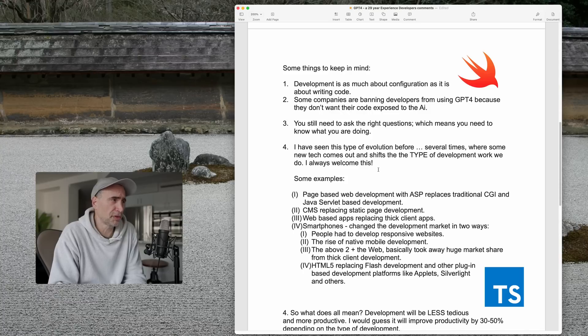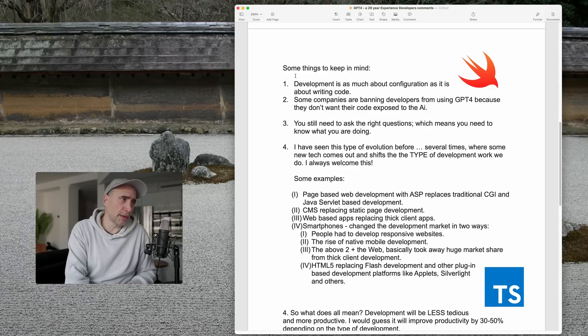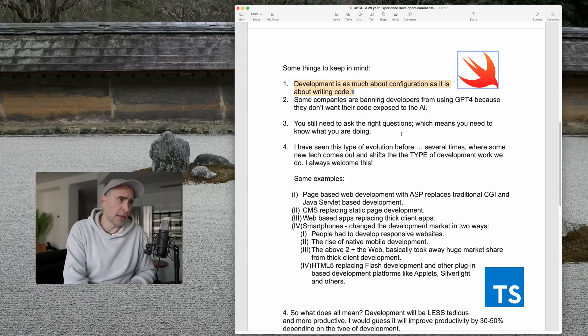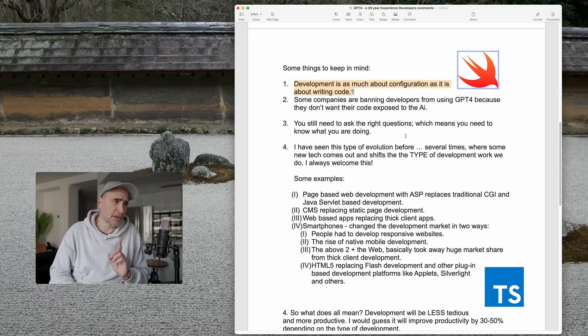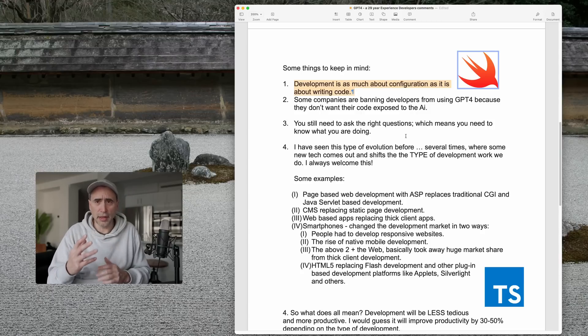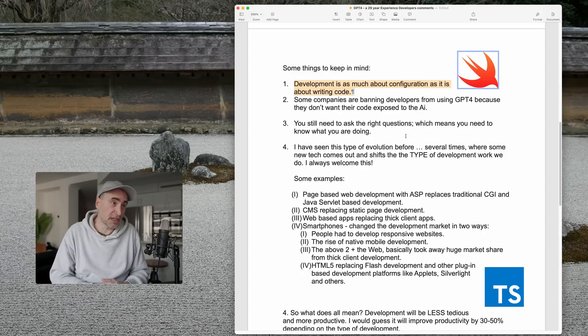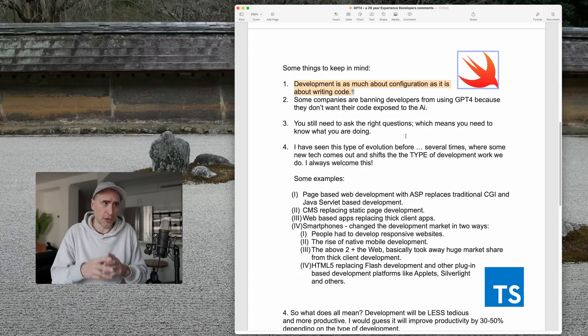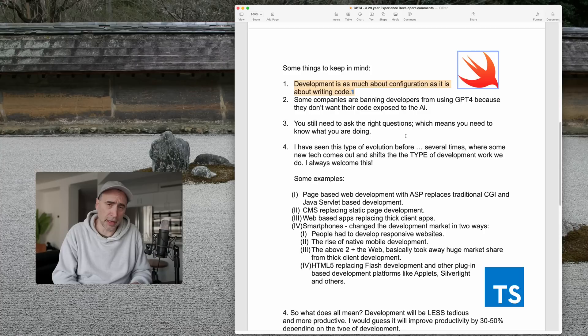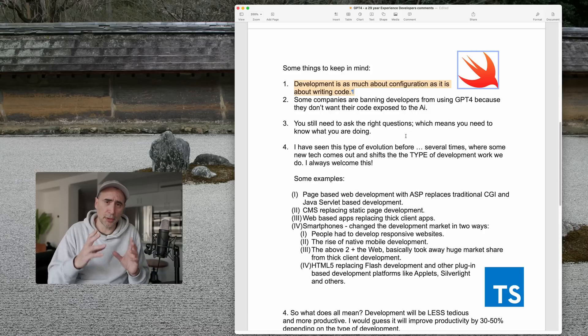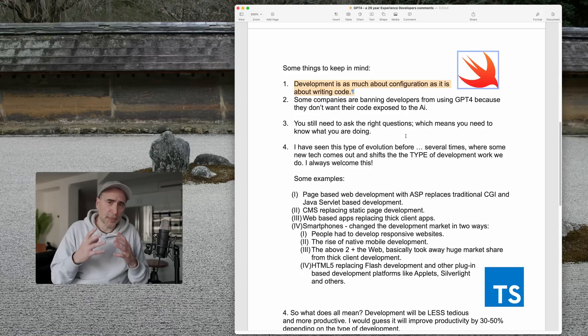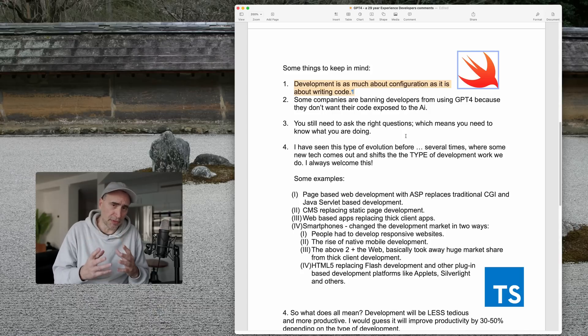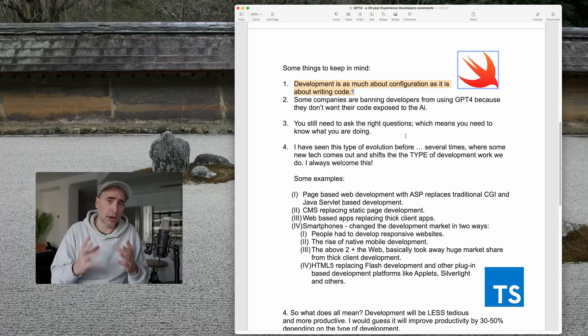So let's go over some of the big points. Number one, development is as much about configuration, design, making technology choices as it is about writing code. So with GPT-4 and other AI completion tools, for sure, it's writing out code, it helps you to debug things, etc. But if you're a professional developer, you know that's just part of the equation.